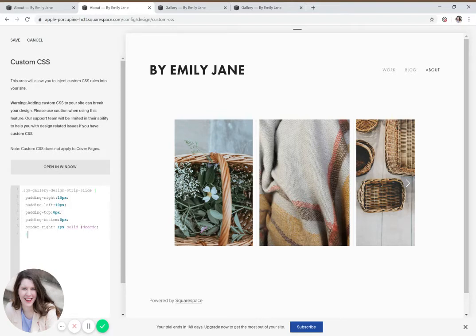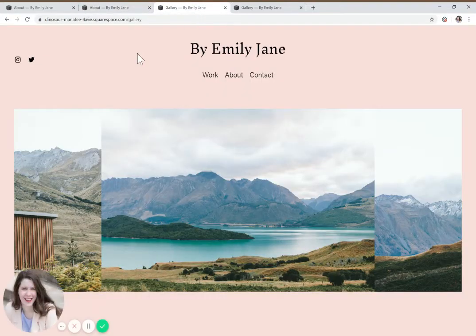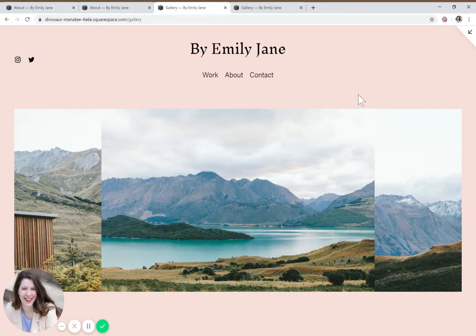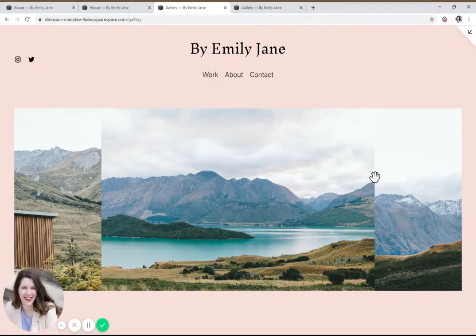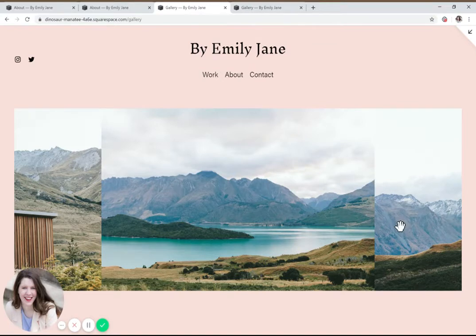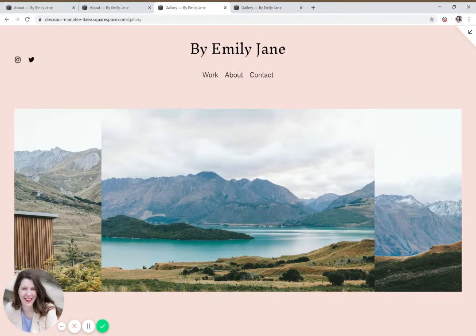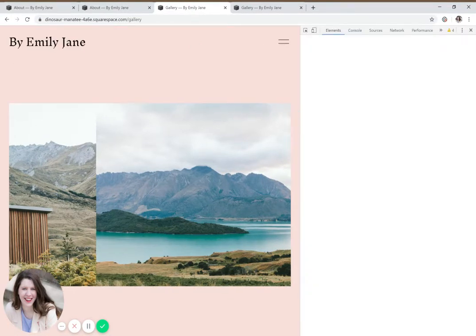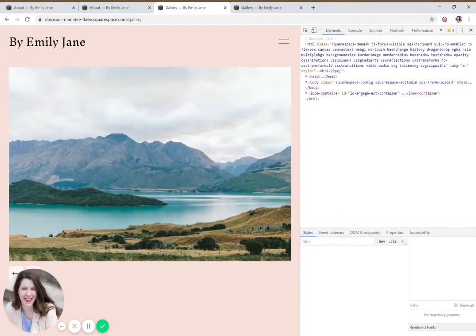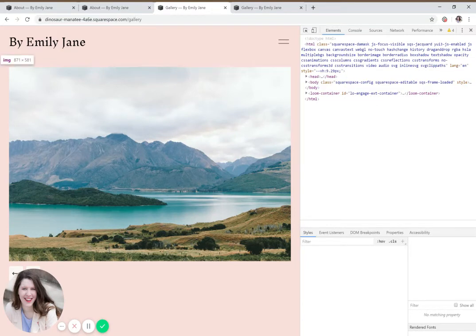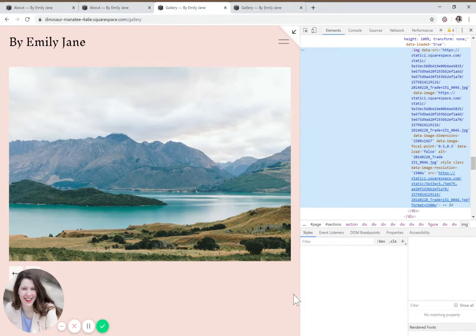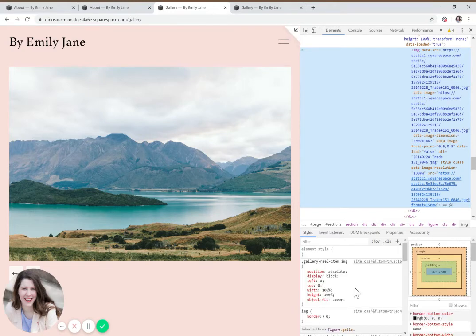All right. So let's go into Squarespace 7.1 and look at it. So you can see like they've kind of changed the way that they've done these gallery blocks here. So let's inspect it really quick, just like we did before, and see what this item is now labeled as, because it's not going to be called the exact same thing in this new version of Squarespace. We're still waiting for it to load.